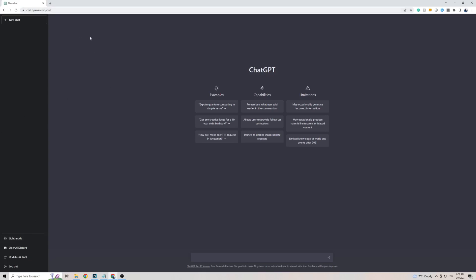I am on Google Chrome using a Windows PC, so if you're using a different browser, operating system, or device, the process might be a little bit different for you. I would recommend you at the very least use Google Chrome, because I'm not sure whether the feature I'm going to show you is available on any other browsers.